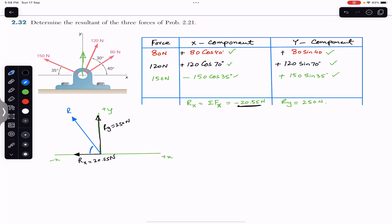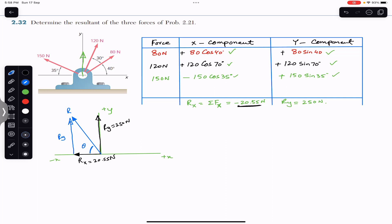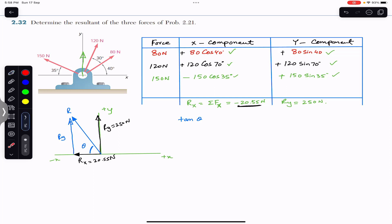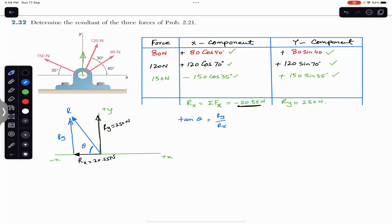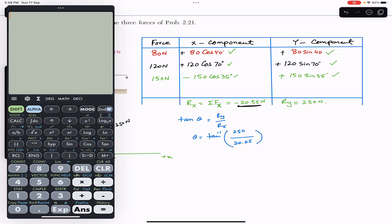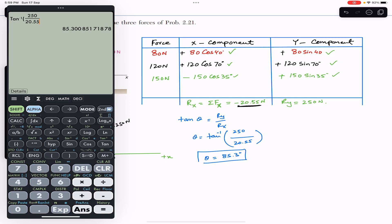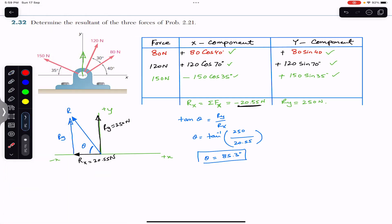Now we want to find the angle of the resultant with the horizontal — let's call it angle theta. Applying tan(theta) to the right-angle triangle formed by Rx and Ry, tan(theta) equals the perpendicular divided by the base, which is the Ry magnitude divided by the Rx magnitude. So theta equals tan⁻¹(250 / 20.55), which gives us theta equals 85.3 degrees.